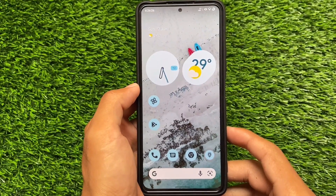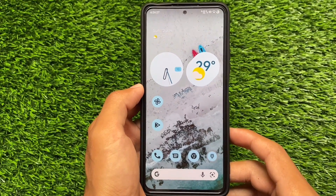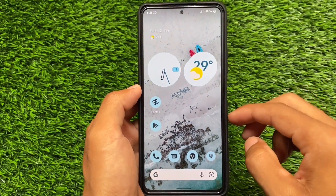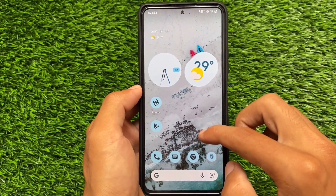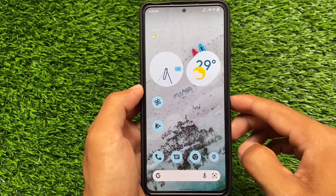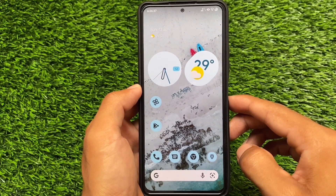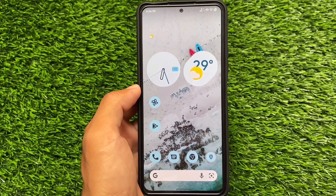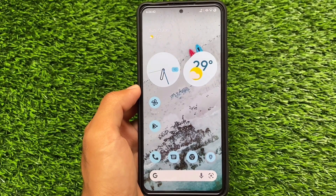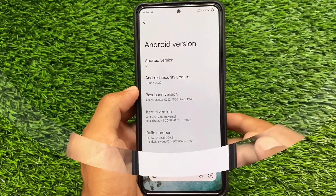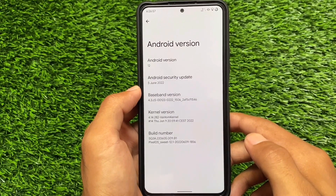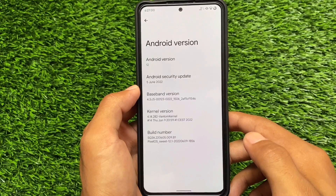Pixel OS new update is out, based on render 12.1 with the latest June security patch. As a lot of custom ROMs are now rolling out with the June security patch, Pixel OS is actually one of those custom ROMs that adapted the June security patch just on the second day. As far as I know, it was Pixel OS that was first to release with the June security patch. There are many other custom ROMs available too, coming very soon, but let's take a quick look at some of the changes in this latest version.